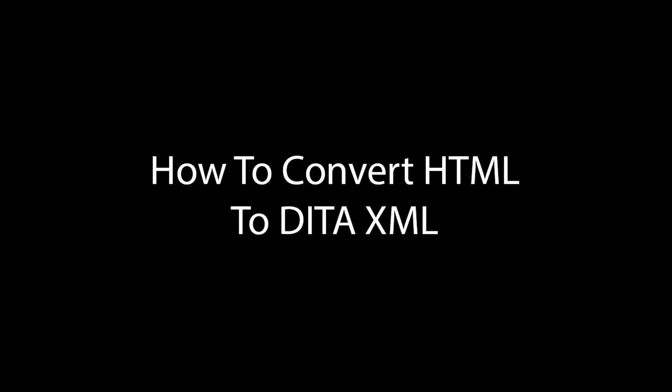In this video, I will show you how Stilo Migrate converts a collection of HTML files to DITA 1.3.